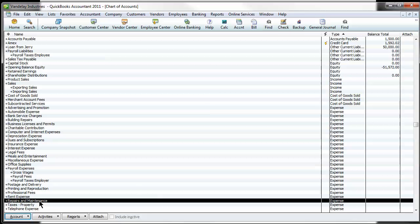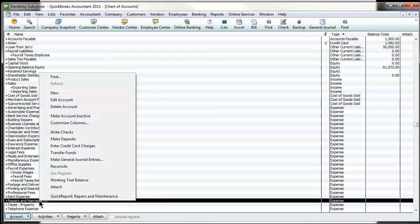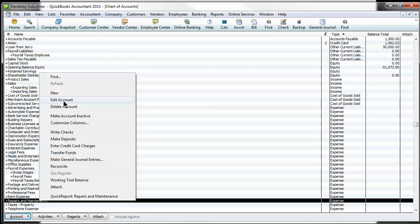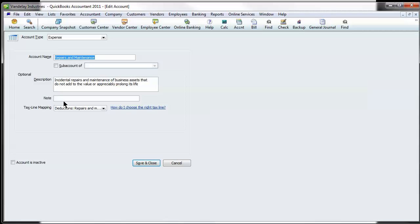What you need to do to merge these is edit the account that you want to keep. In this case I'm going to keep the repairs and maintenance account. So you edit it and you copy the name of the account.